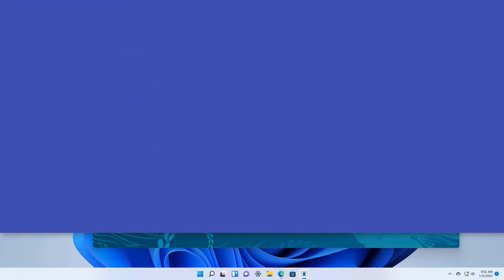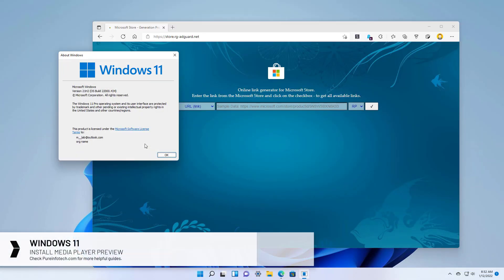Hello everyone! In this lesson we're going to look at the steps to install the new Media Player app on the stable version of Windows 11.